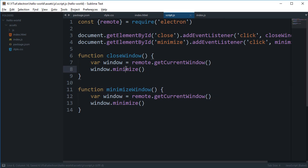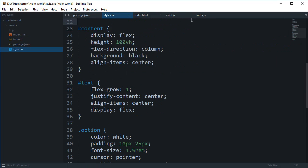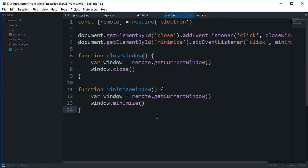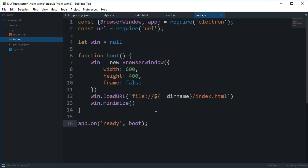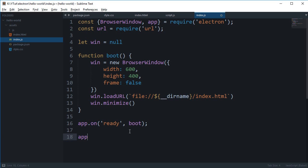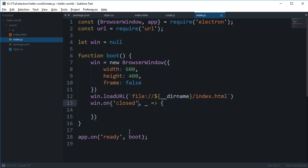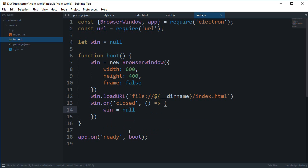So now, and one more thing we can do is inside our main process, we can say window.on('closed'), and then we can say window is equal to null, so we're just doing good stuff by cleaning memory. So yeah, I guess that is pretty much it for our application to work.